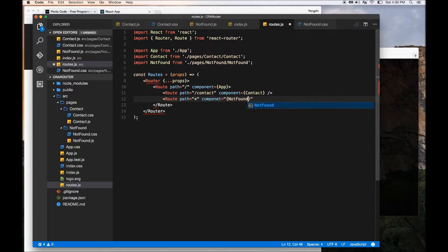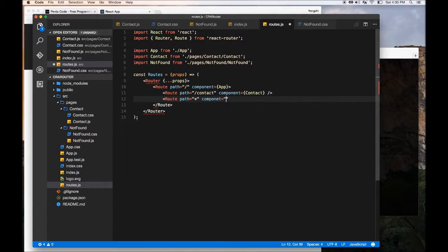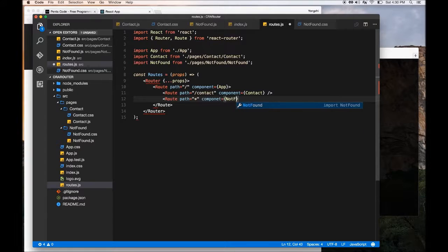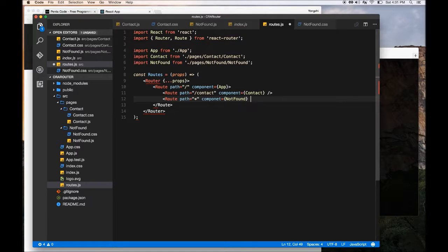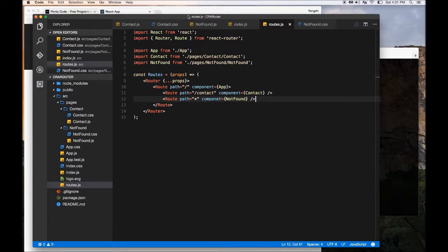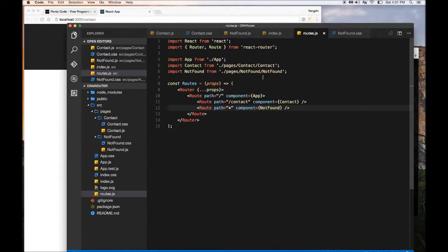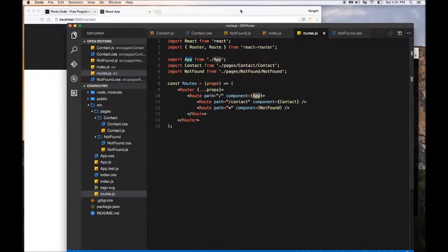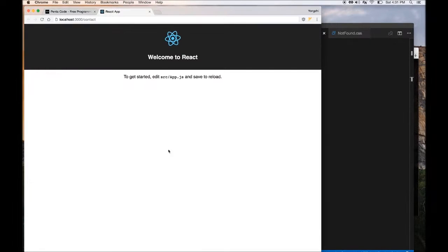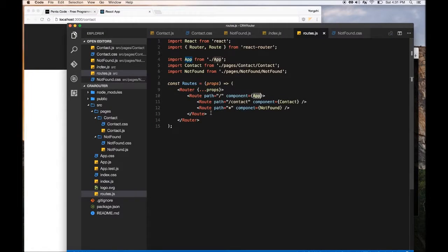This is saying for every other route that you found, I want you to use the not found component to handle it. So basically any route that you don't define, it will be handled by the not found component. Okay, there you go. So we have some routes set up. Now remember what I said, I want to have the app here be the wrapping app.